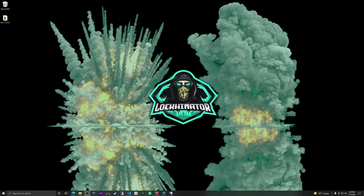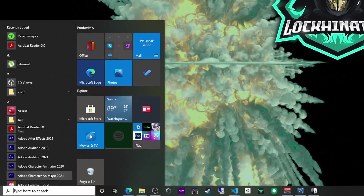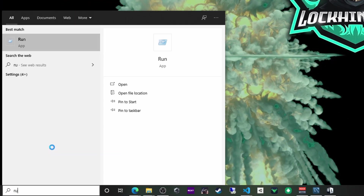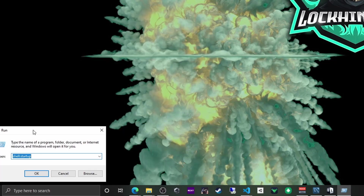Let's hop right over to my desktop and I'll show you how to get any program you want to start when Windows starts. Here we are at the desktop — all you're going to do is hit the Windows key, or you can click down here in the search box, and you're going to type 'run.' When you type run, you're going to see the Run application come up. You're going to want to either click that or just hit the Enter key. And you'll get this little run box that pops up.